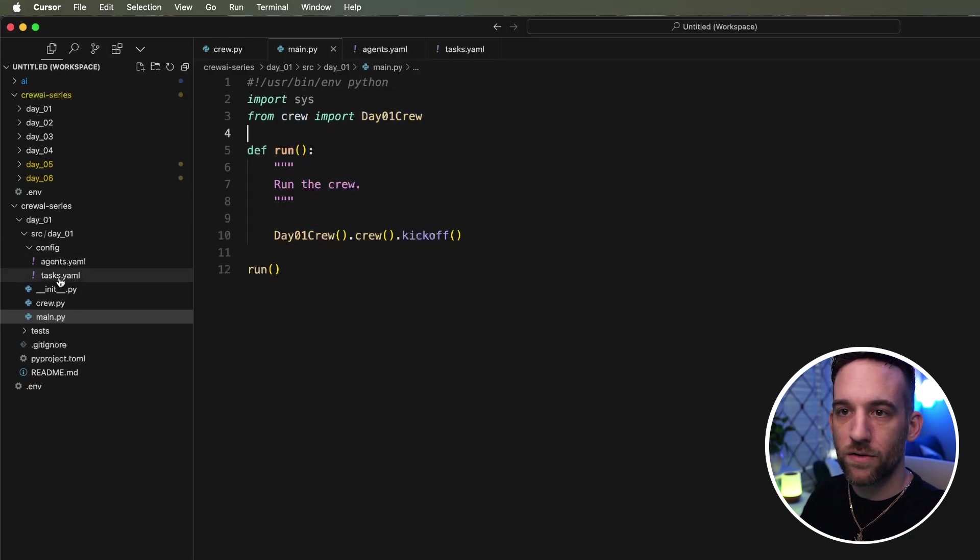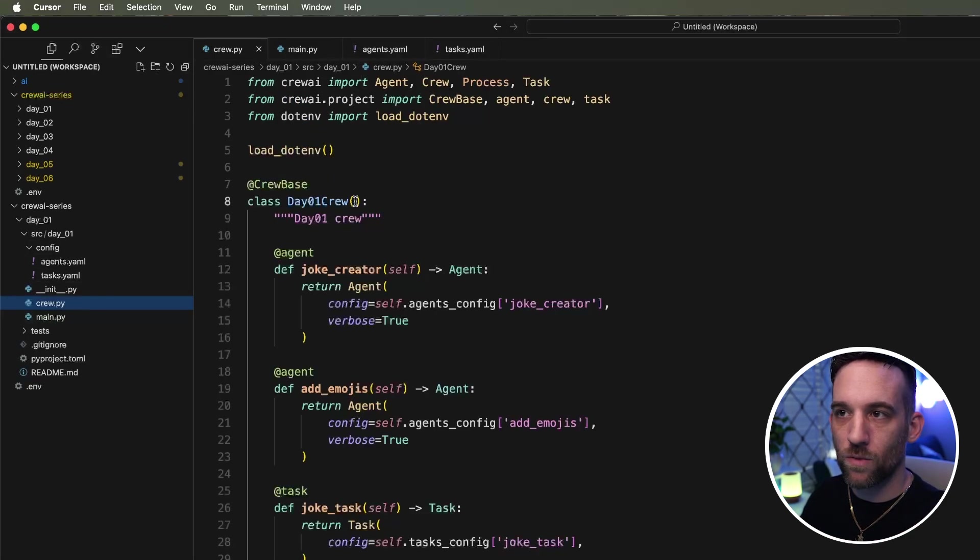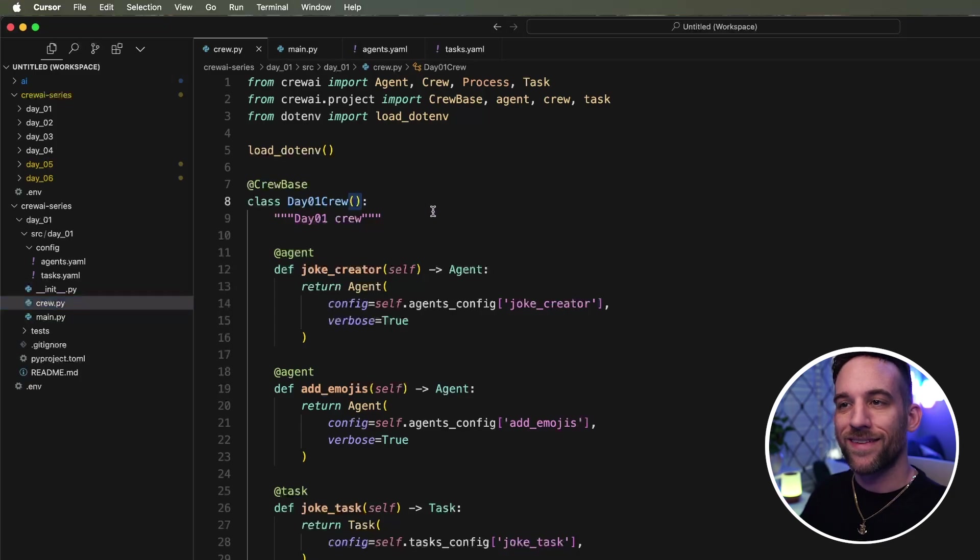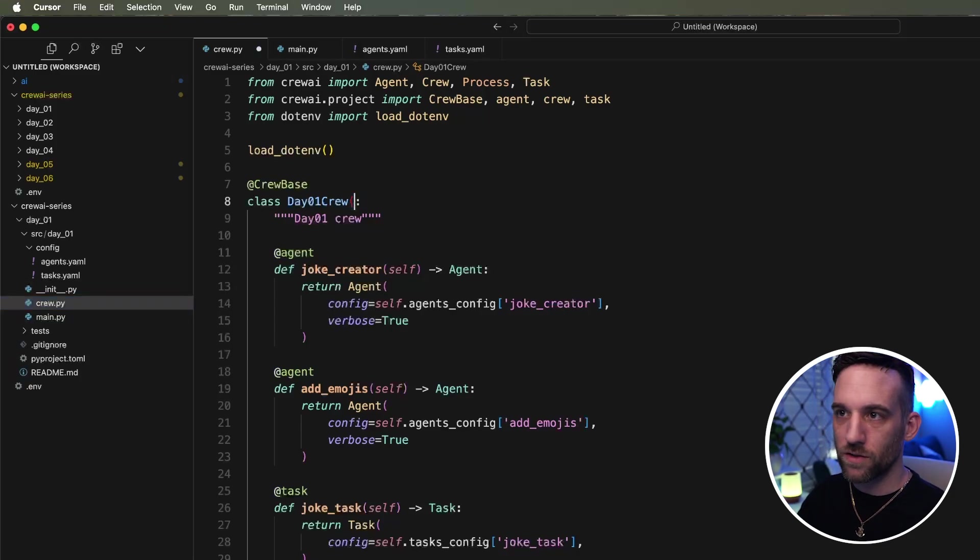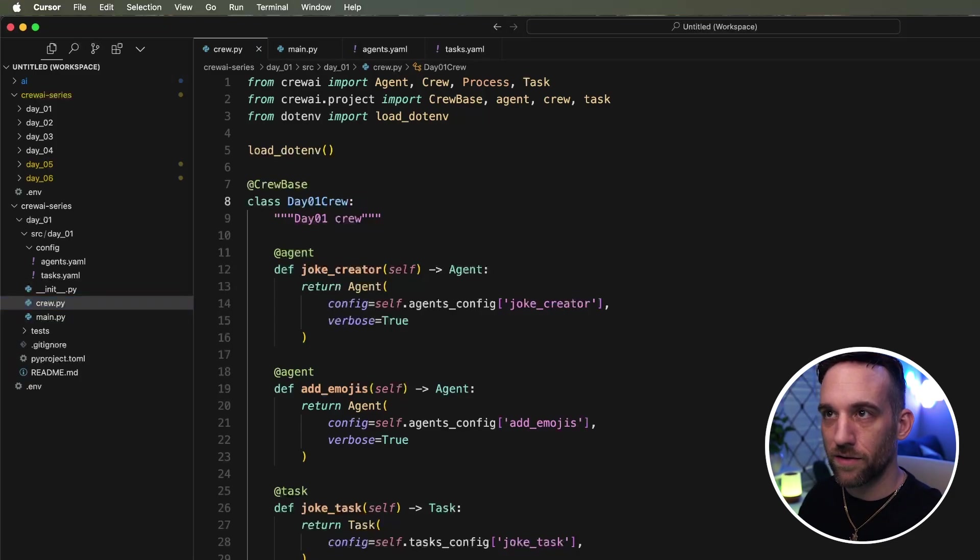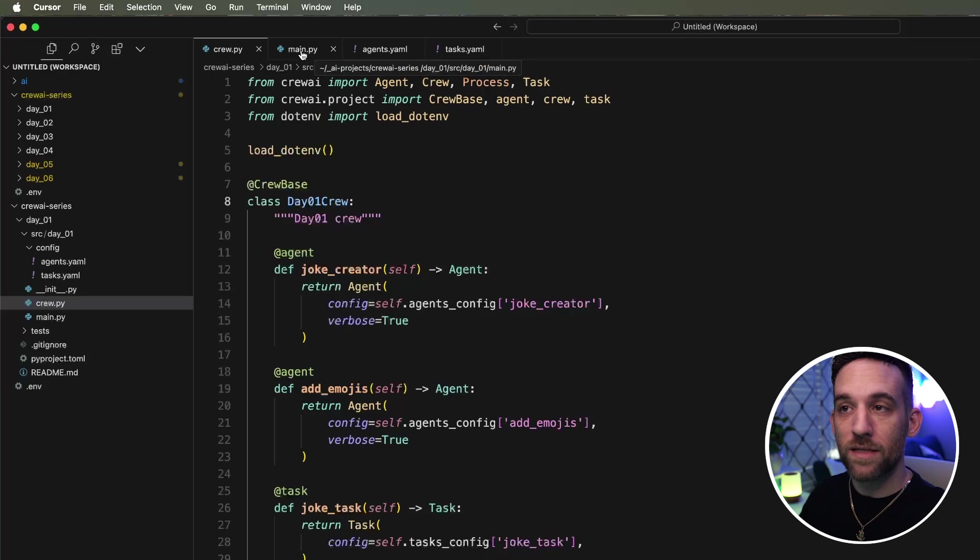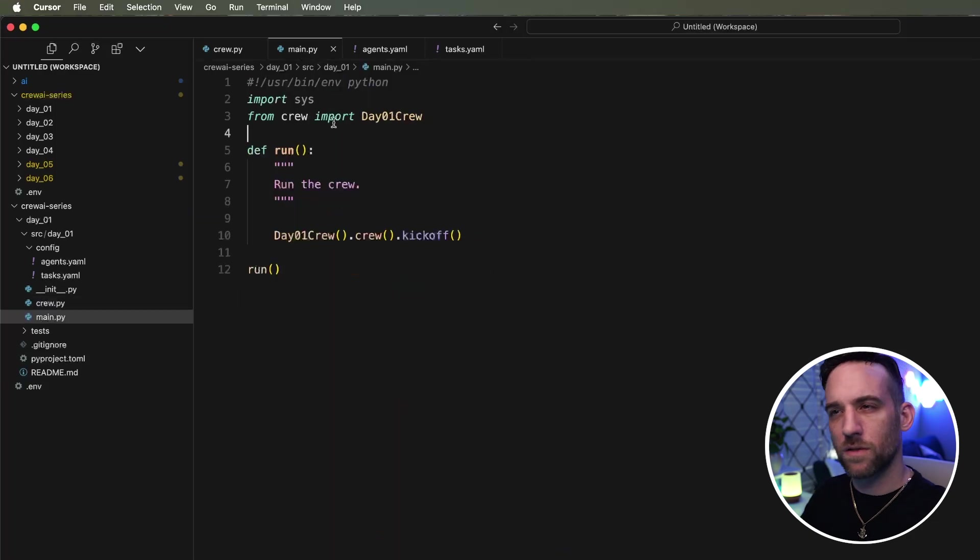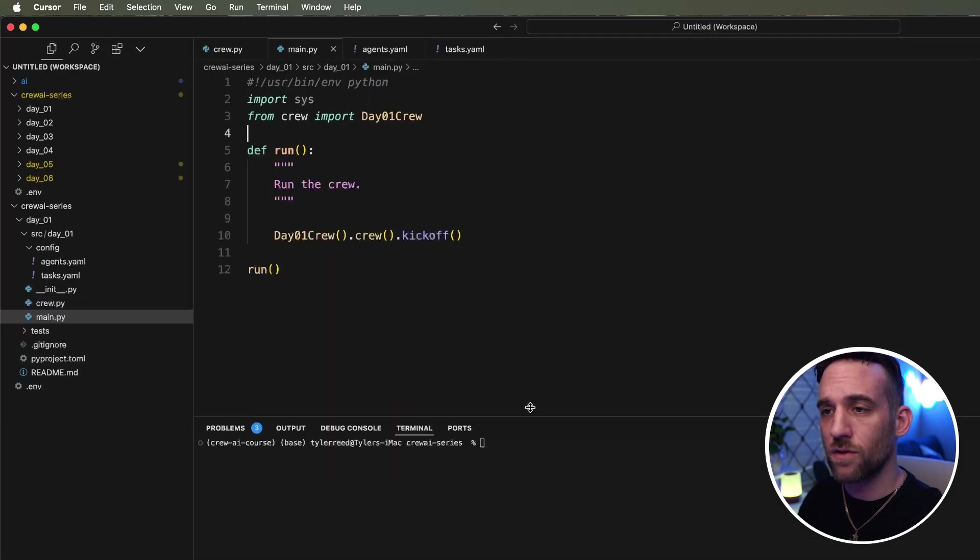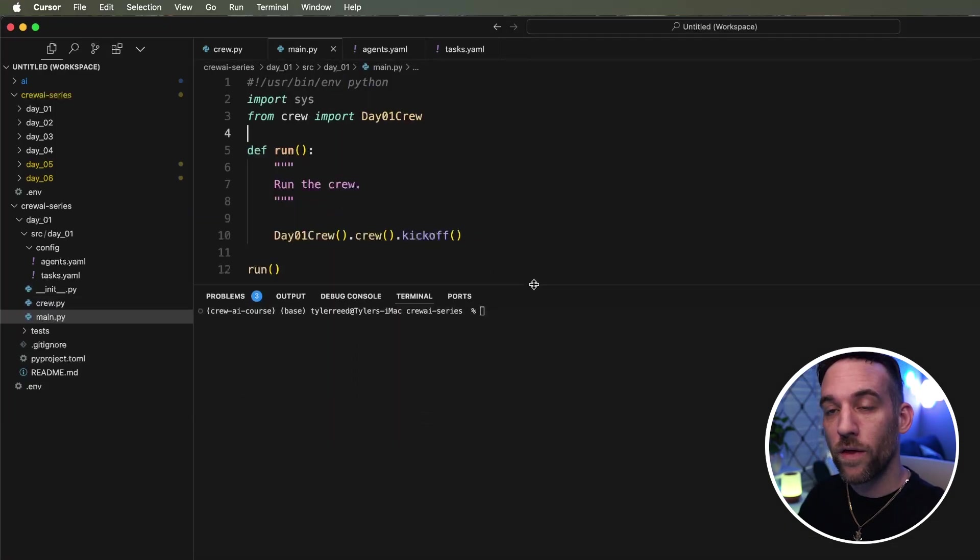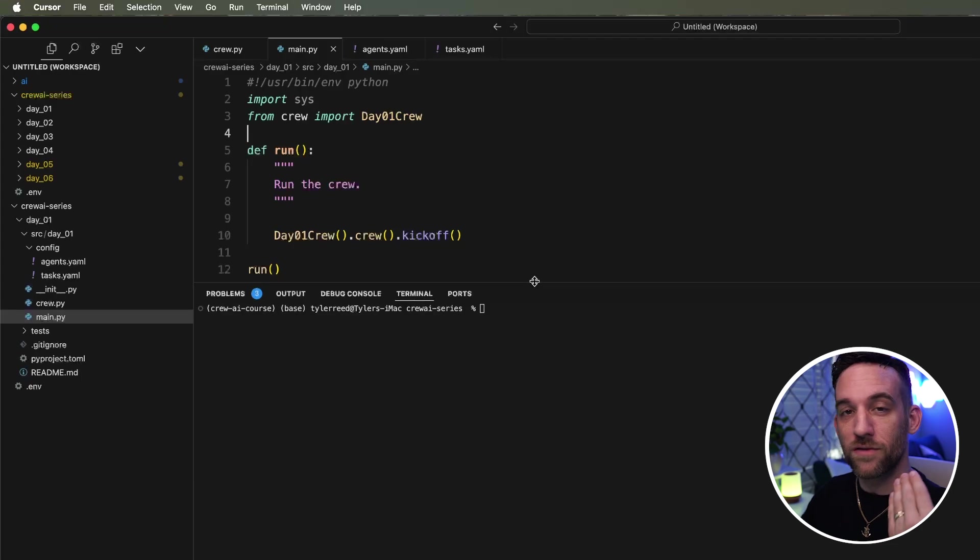Then if you go into your day one crew, so go to crew.py, the class day one crew, you don't need these parentheses either. Okay. They don't need to be there because you'll get an error. So with those updates, we are now done.